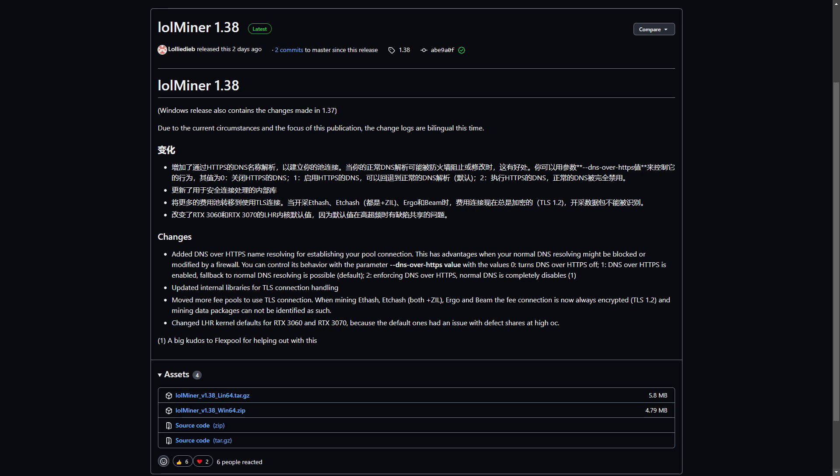Hello my fellow miner. Today we're going to have a look at LUTminer version 1.38. The first three changes are all about connections and of little importance when it comes to hashrate, while the last one is important if you have an RTX 3060 or RTX 3070. The LHR kernel defaults for RTX 3060 and RTX 3070 were changed because the default ones had an issue with defect shares at high overclock, so this should be better.